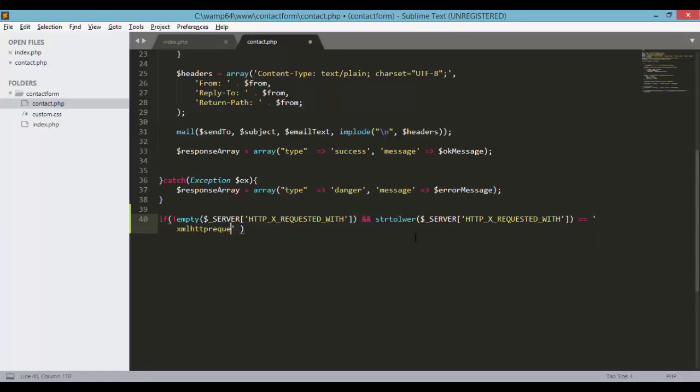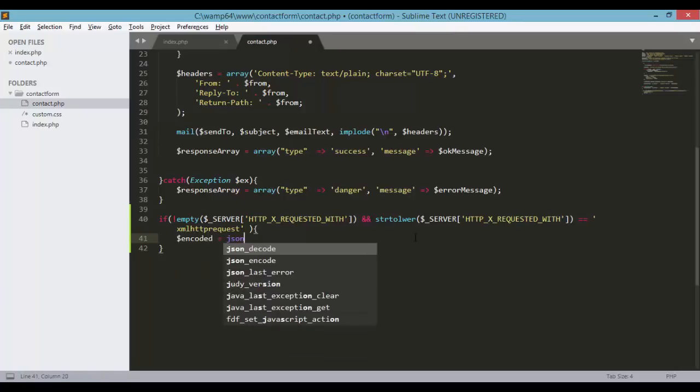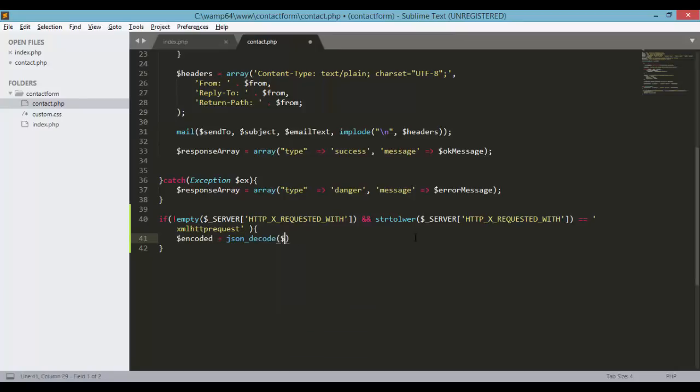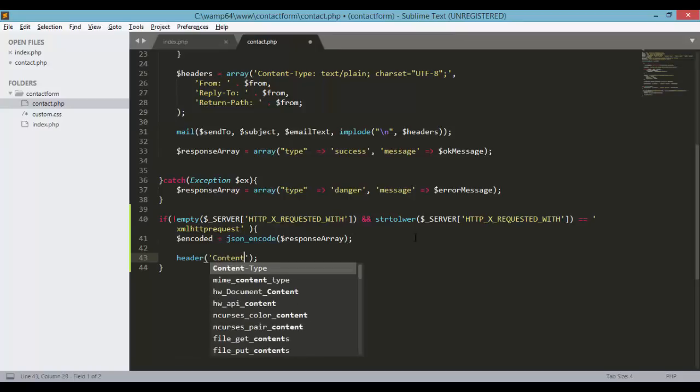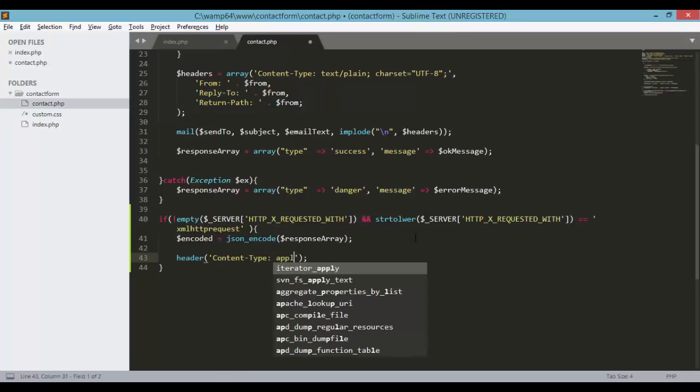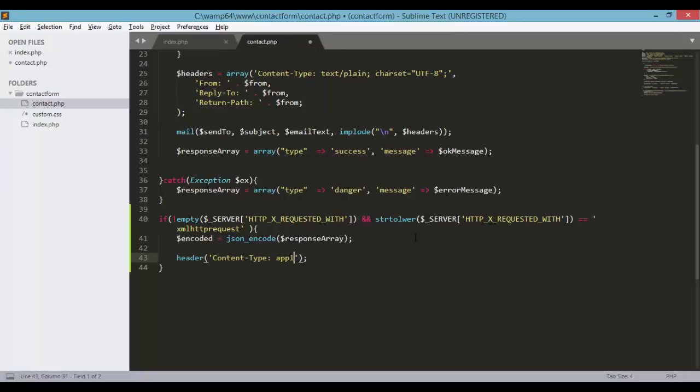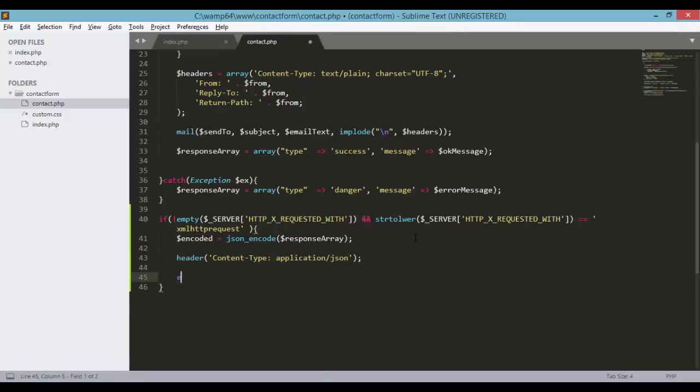to lower server HTTP_X_REQUESTED_WITH equals, let's just check if this is coming from XMLHttpRequest. And the next is to encode the response array. JSON encode instead of decode, so response array. And of course we need to set the header for this content type equals application or semicolon or colon application slash JSON and echo encoded.